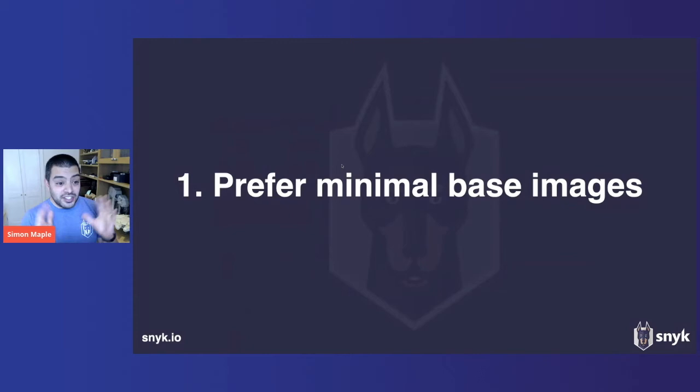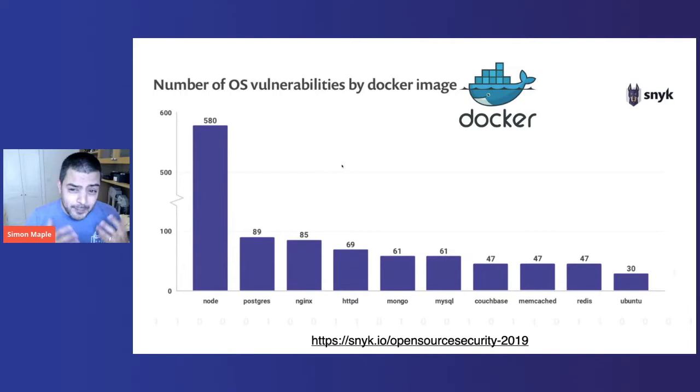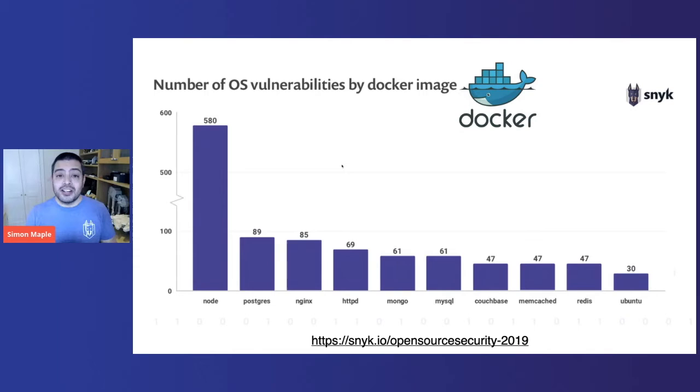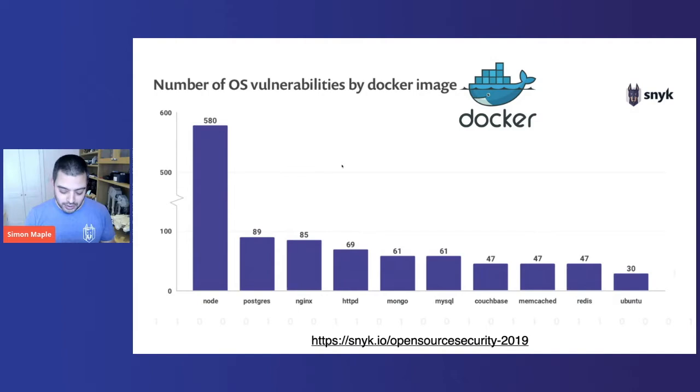Number one, prefer minimal base images. Why? Because base images and parent images contain a lot of vulnerabilities. This is the top 10 most downloaded images from Docker. You can see the vast number of images that contain 30 or more vulnerabilities. It is absolutely critical to choose the right base image as we will inherit all of the vulnerabilities that pull in from there.